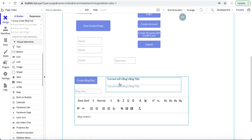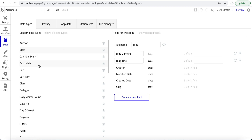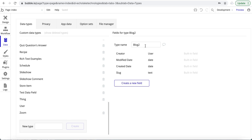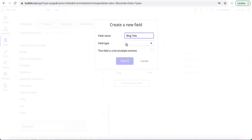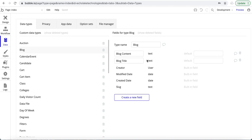Let me jump over to the Data tab to show you the data structure. It's simple: the Blog data type has 'blog content' as text and 'blog title' as text. To create it: add a new data type, call it 'Blog,' add a 'blog title' field of type text and a 'blog content' field of type text. That's the basic data structure — I'm not here to cover every detail, just what's needed for the unique link.